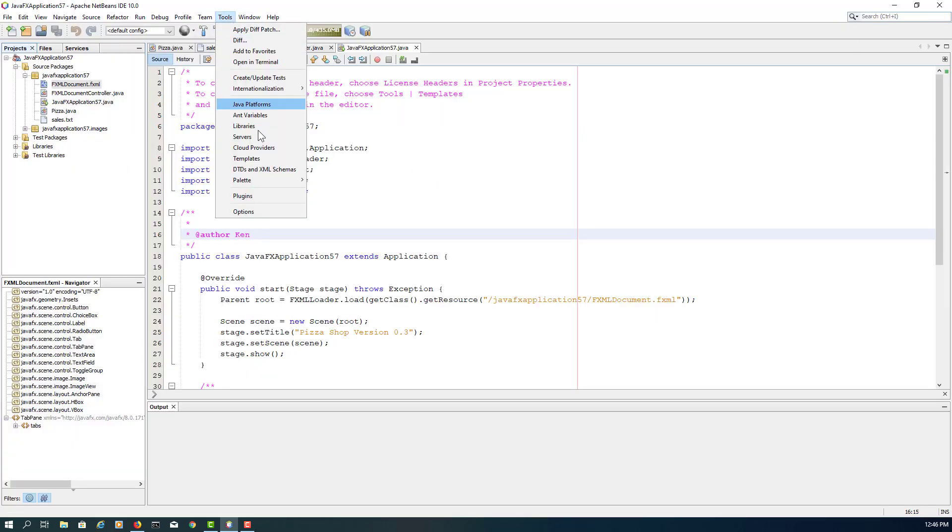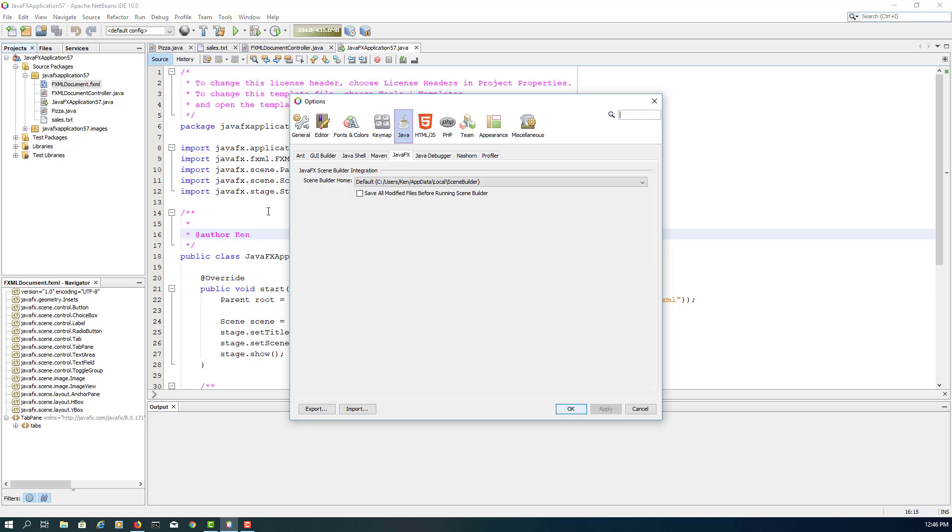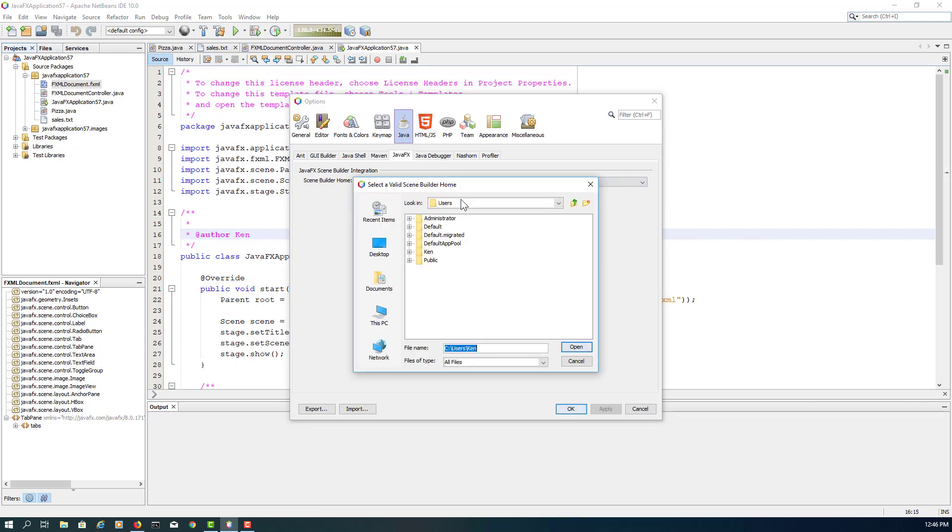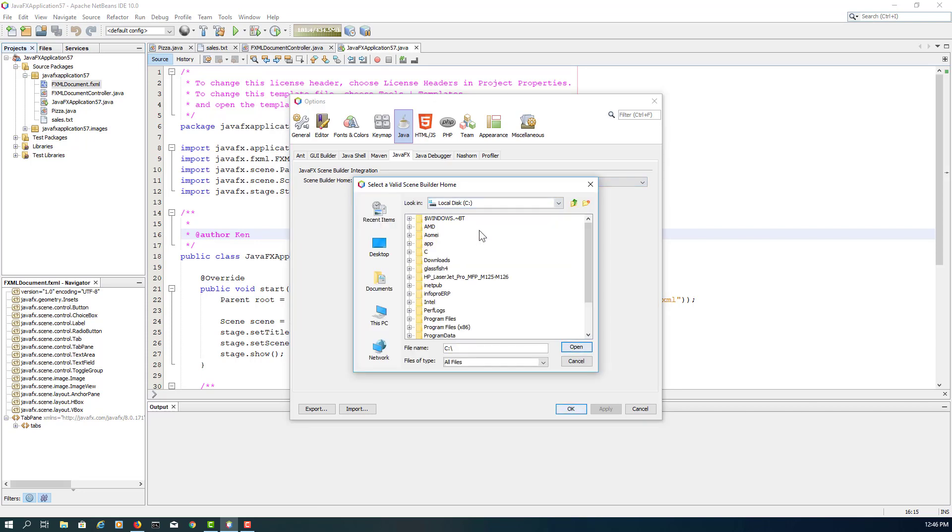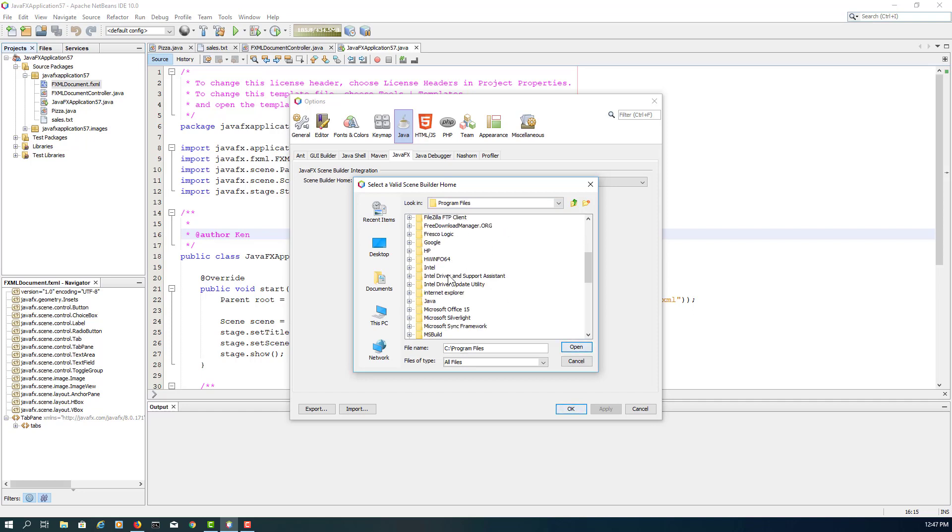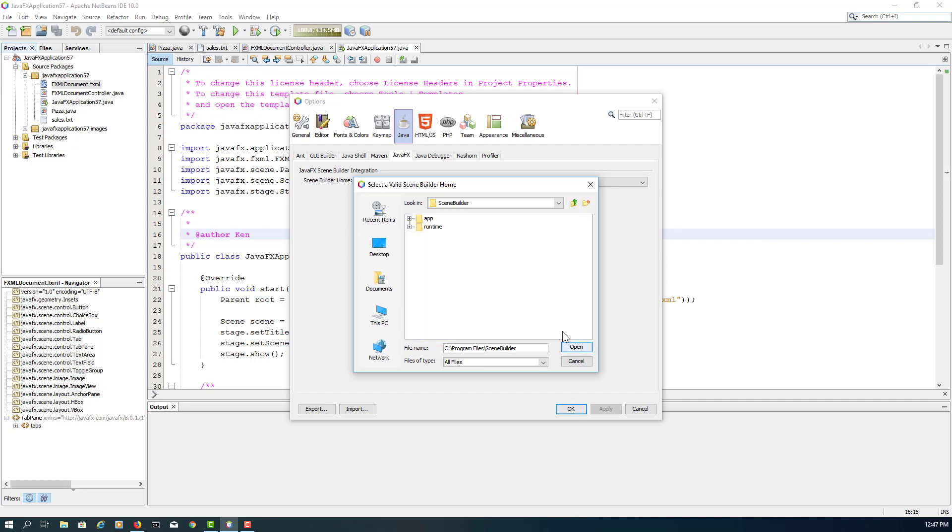Let's change the options. Java Scene Builder is in a different location this time, so make sure you go to C Drive, Program Files, then Scene Builder. This actually makes a lot more sense than the previous version 8.5.0.